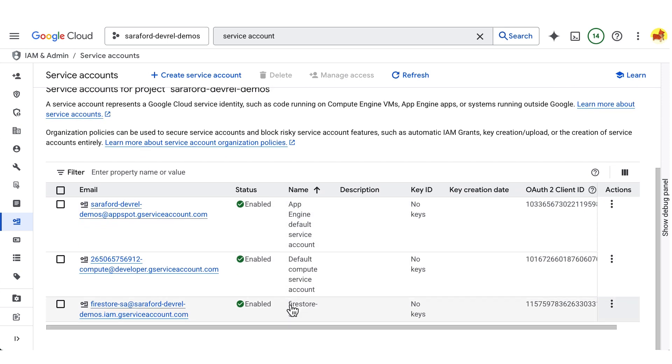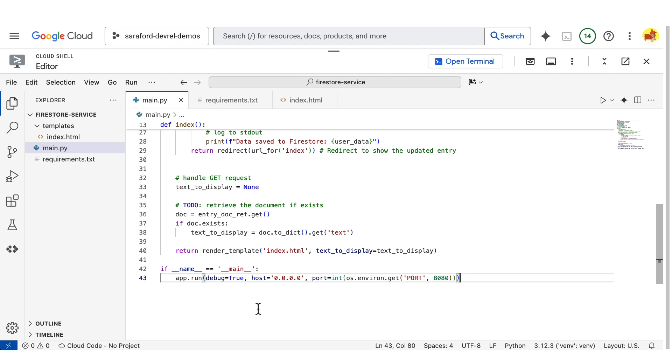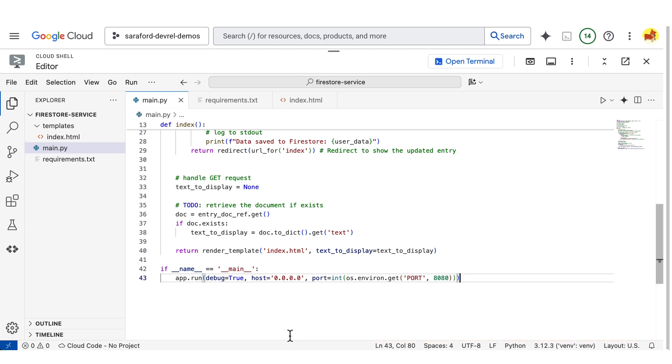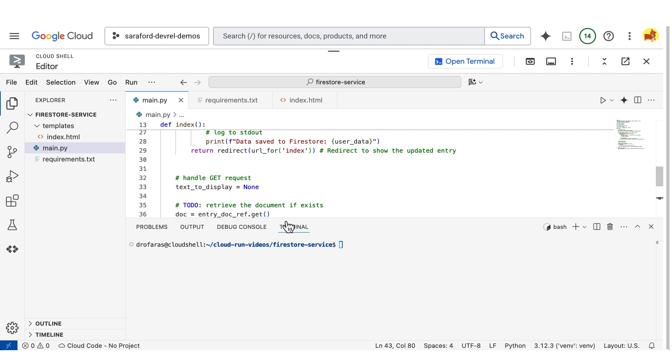Now we are ready to deploy to Cloud Run. I'm going to copy a command and go back to the Cloud Shell editor. I'm going to open up a terminal window and maximize it.